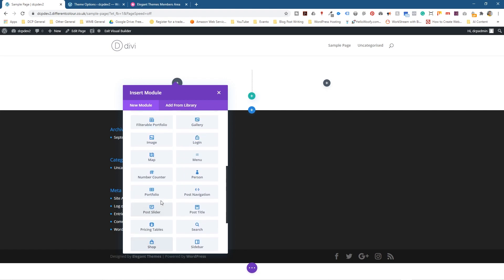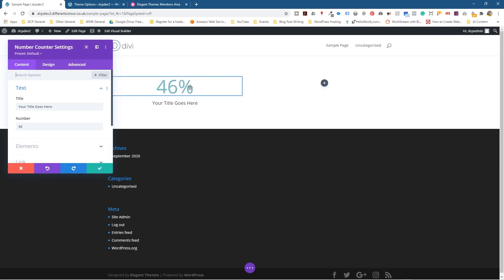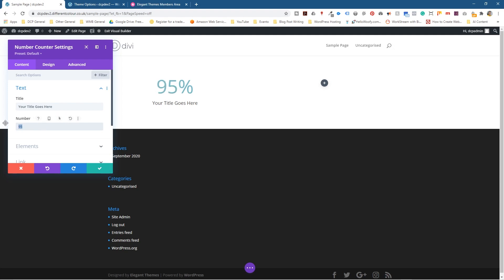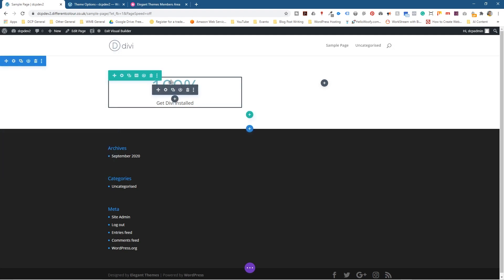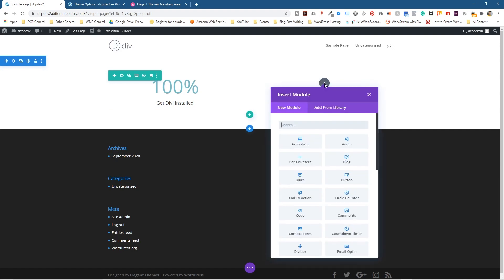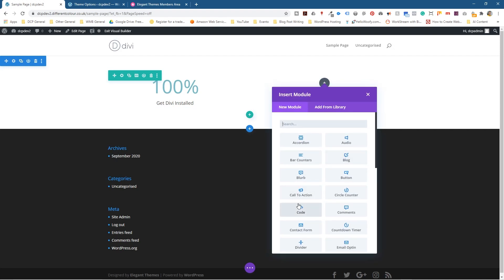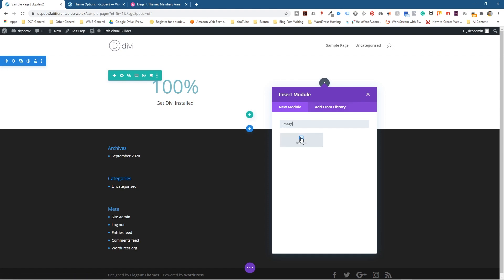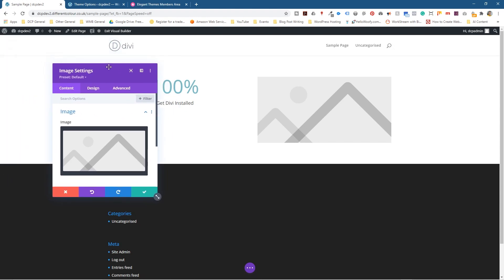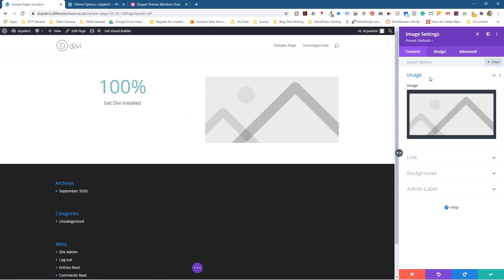Let's add a number counter for example — it counts up to a percentage. Let's set it to 99%... actually let's set it to 100% because we've done the job of getting Divi installed. We'll put the title as 'Get Divi Installed' at 100%, click OK, and we can see it displayed. On the other column, let's add a picture — we'll type 'image' in the search and get the image module.